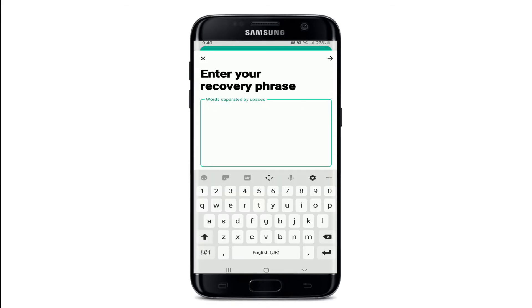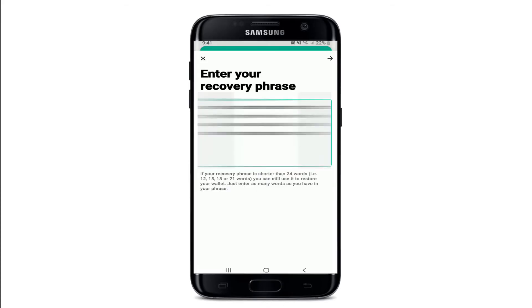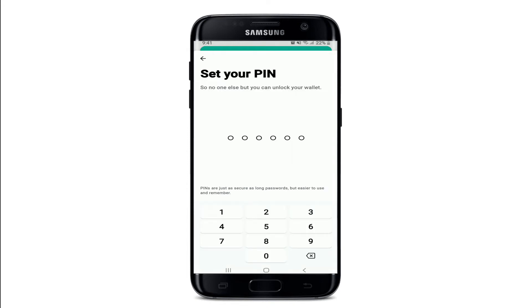To type in the recovery phrase, tap on Continue and then type in the words separated by spaces. Type in your recovery words one by one and tap the Next button in the upper right corner. You'll then need to enter your PIN that you set during the signup process.